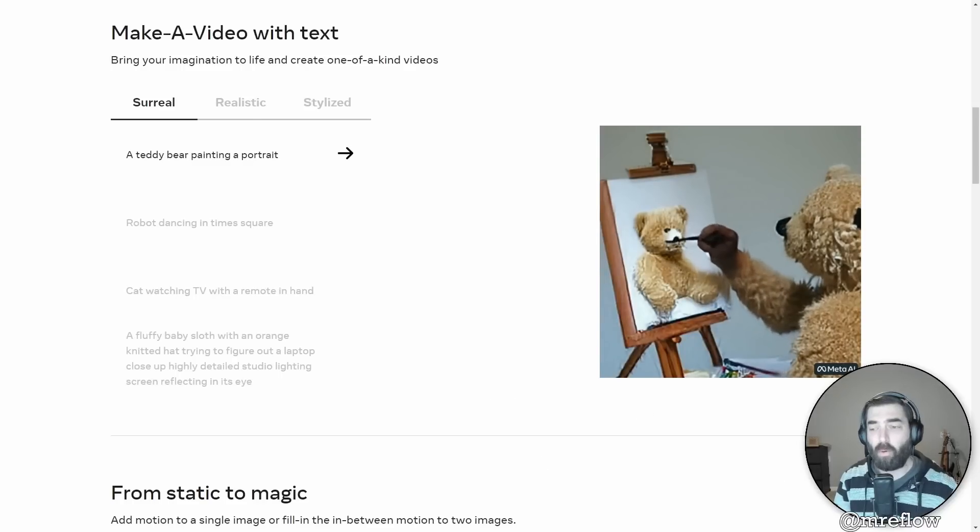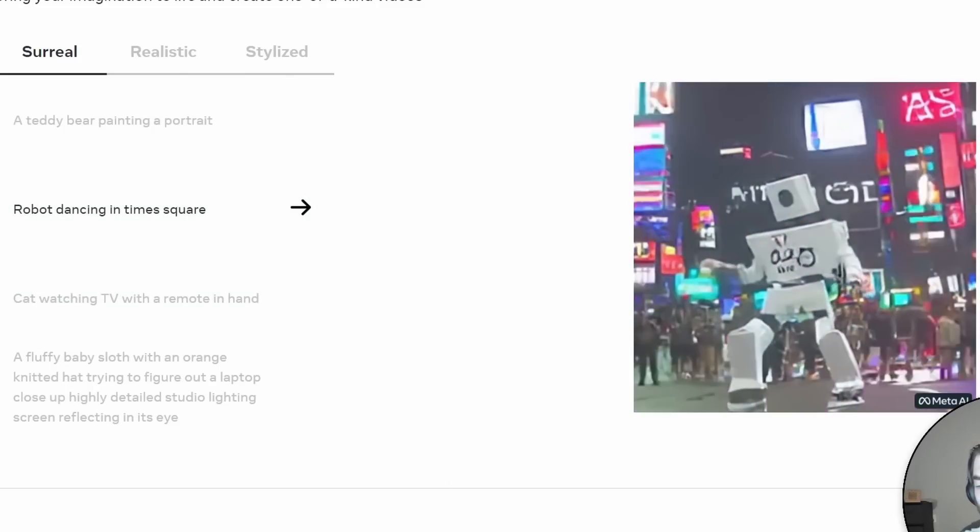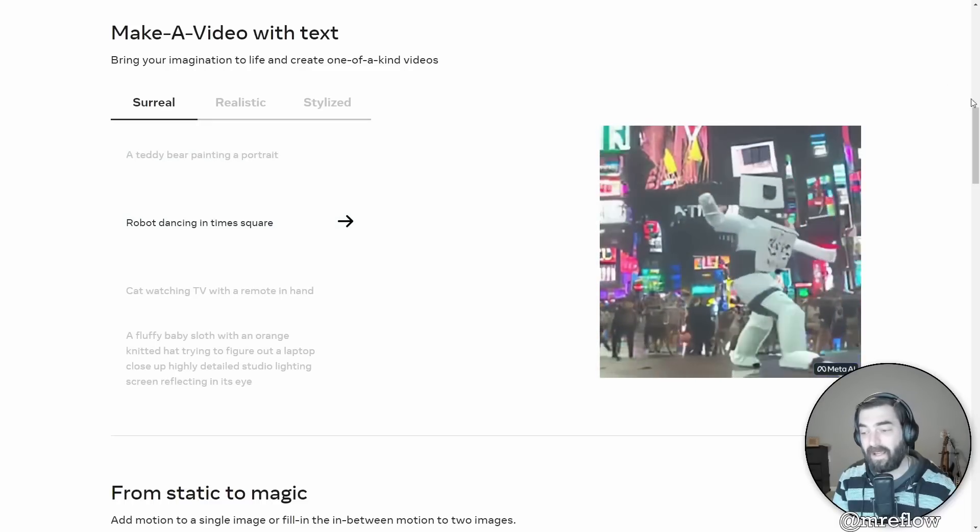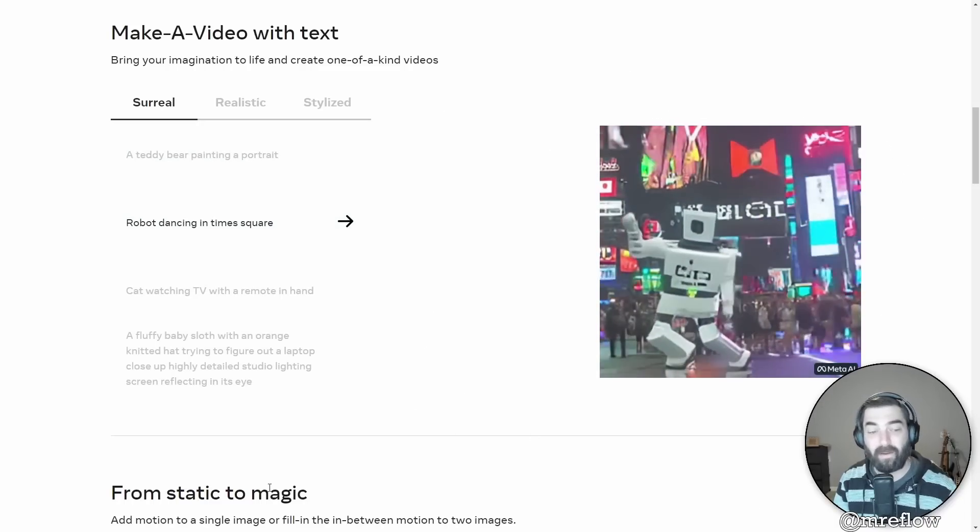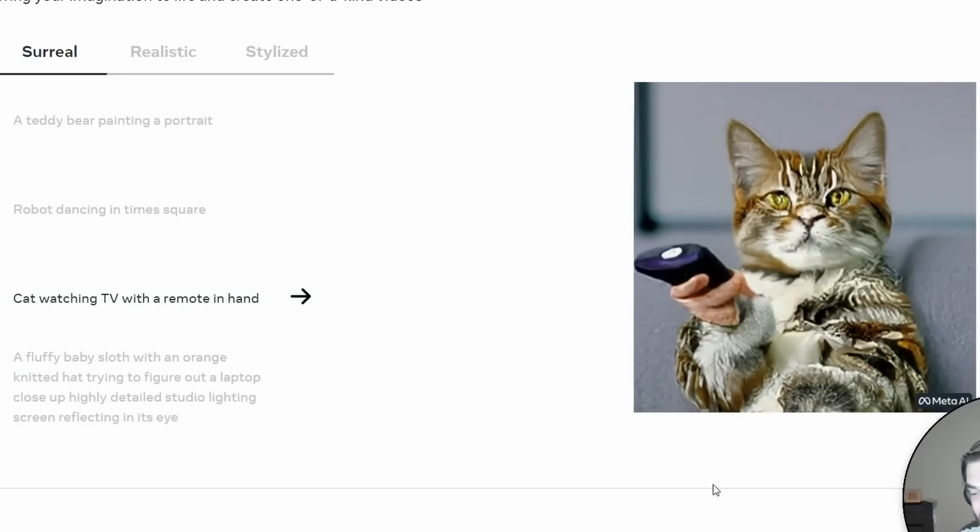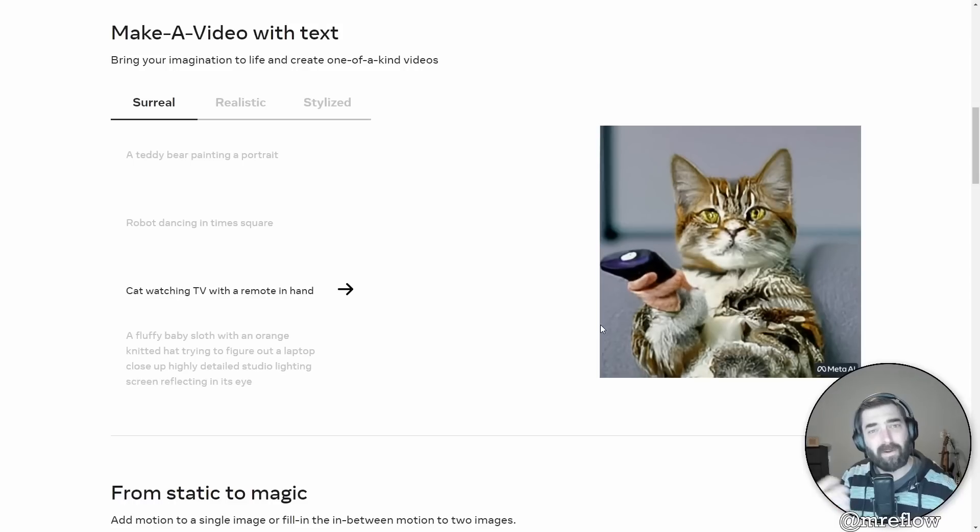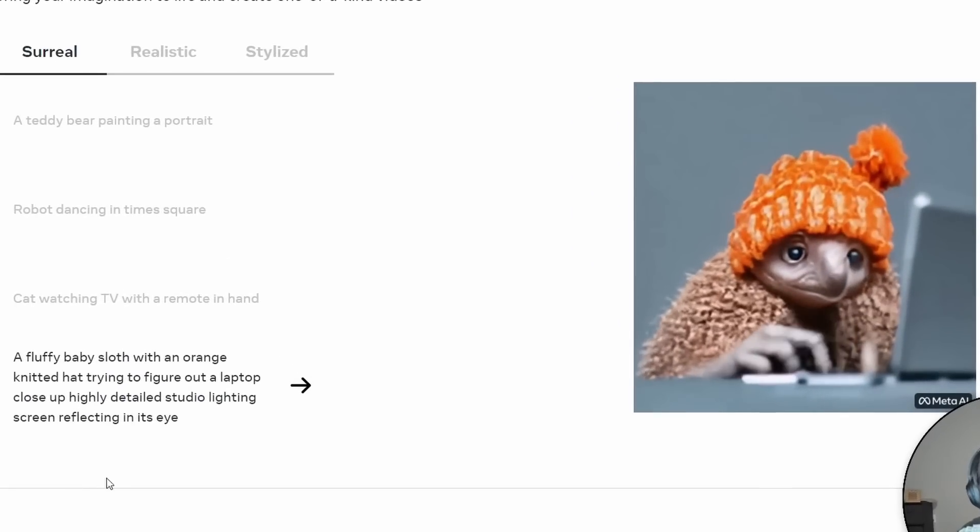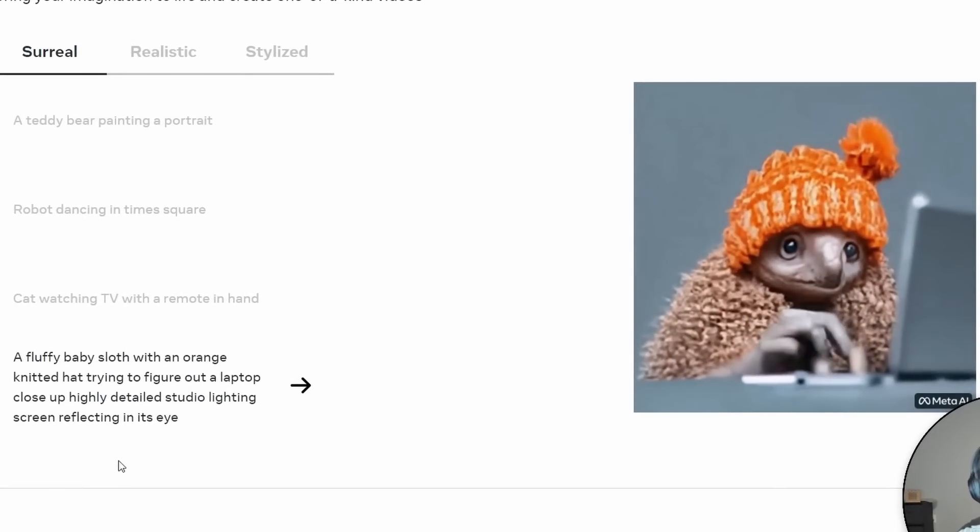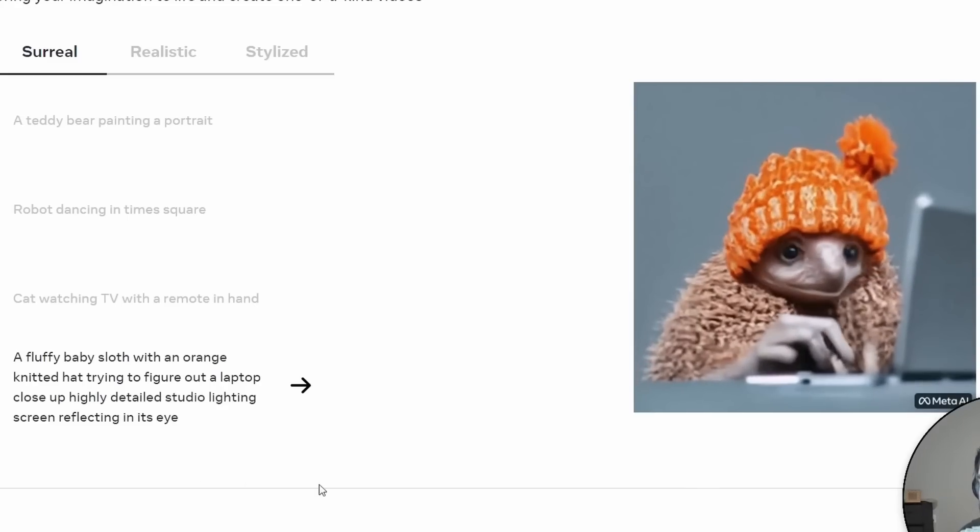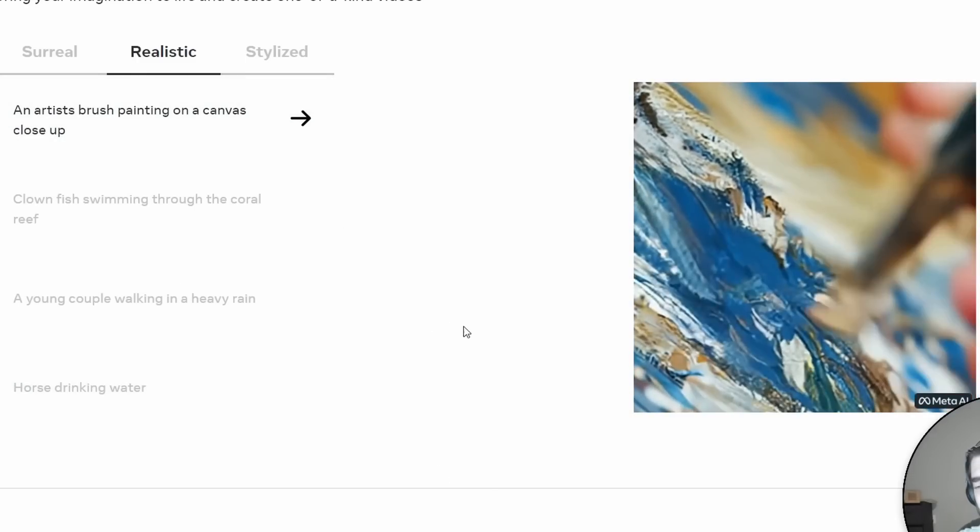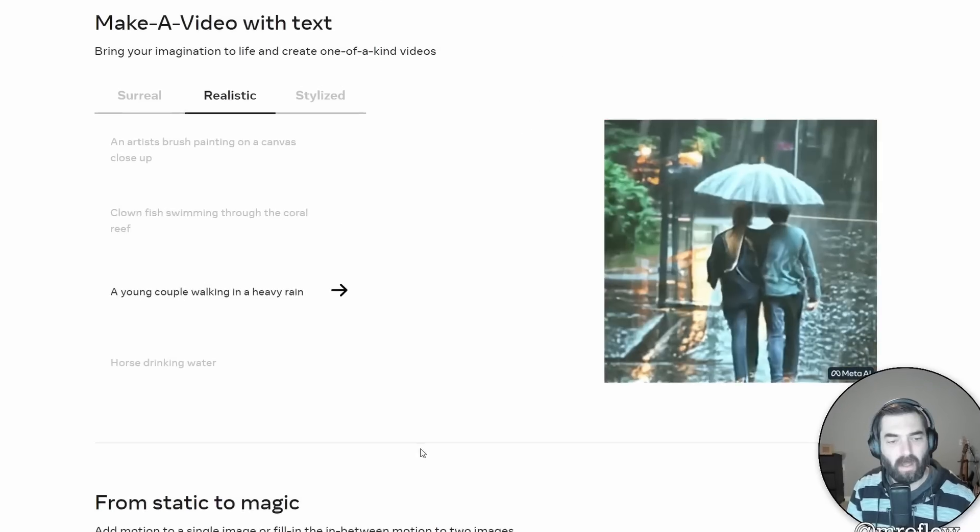You can see an example over here on the right that says a dog wearing a superhero outfit with red cape flying through the sky. And you can see the video that it generated off of this text prompt over here. And they do give a whole bunch of examples. You've got a teddy bear painting a portrait, a robot dancing in Times Square. These are the prompts that you would give Meta, and this is the output that it would currently generate right now. You've got a cat watching a TV with a remote in hand. And you know, you've got the cat here, but it kind of looks like a human-ish hand going on. So there's obviously quite a bit of work to go on some of this stuff, but you can get an idea of where it's headed.